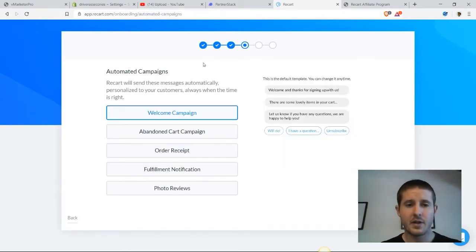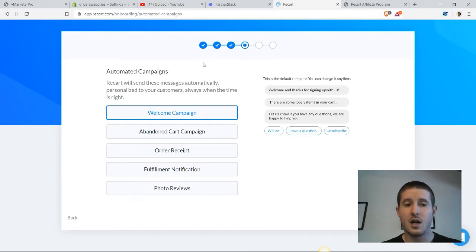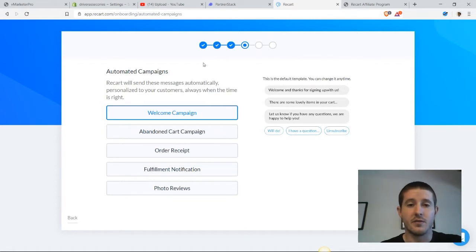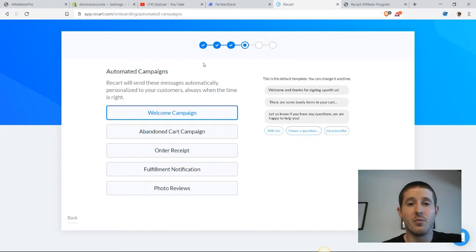Now here we have the option to set up a bunch of different automated campaigns, and this is essentially how the ReCart app is going to increase our conversion rates and do a lot of work for us on our store that's going to build rapport with customers and drive more sales.